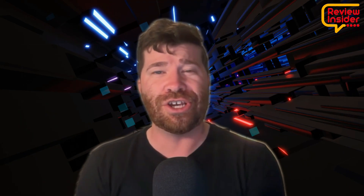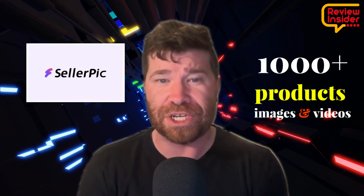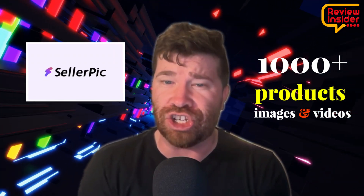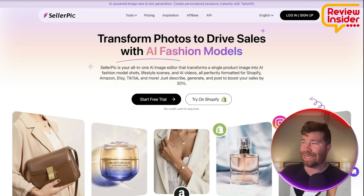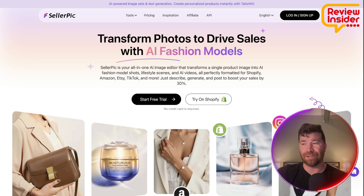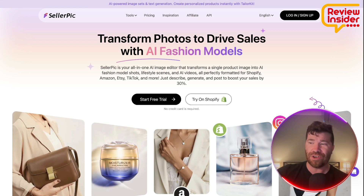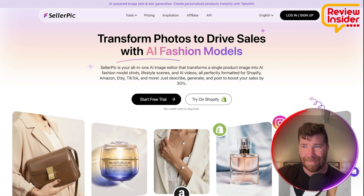Are you tired of expensive photoshoots and time-consuming edits? Discover how Sellerpik can generate 1,000-plus product images and videos in just a day using nothing but AI. Ladies and gentlemen, we got what is known as Sellerpik, and this literally lets you create high-quality contextual product images using artificial intelligence models.